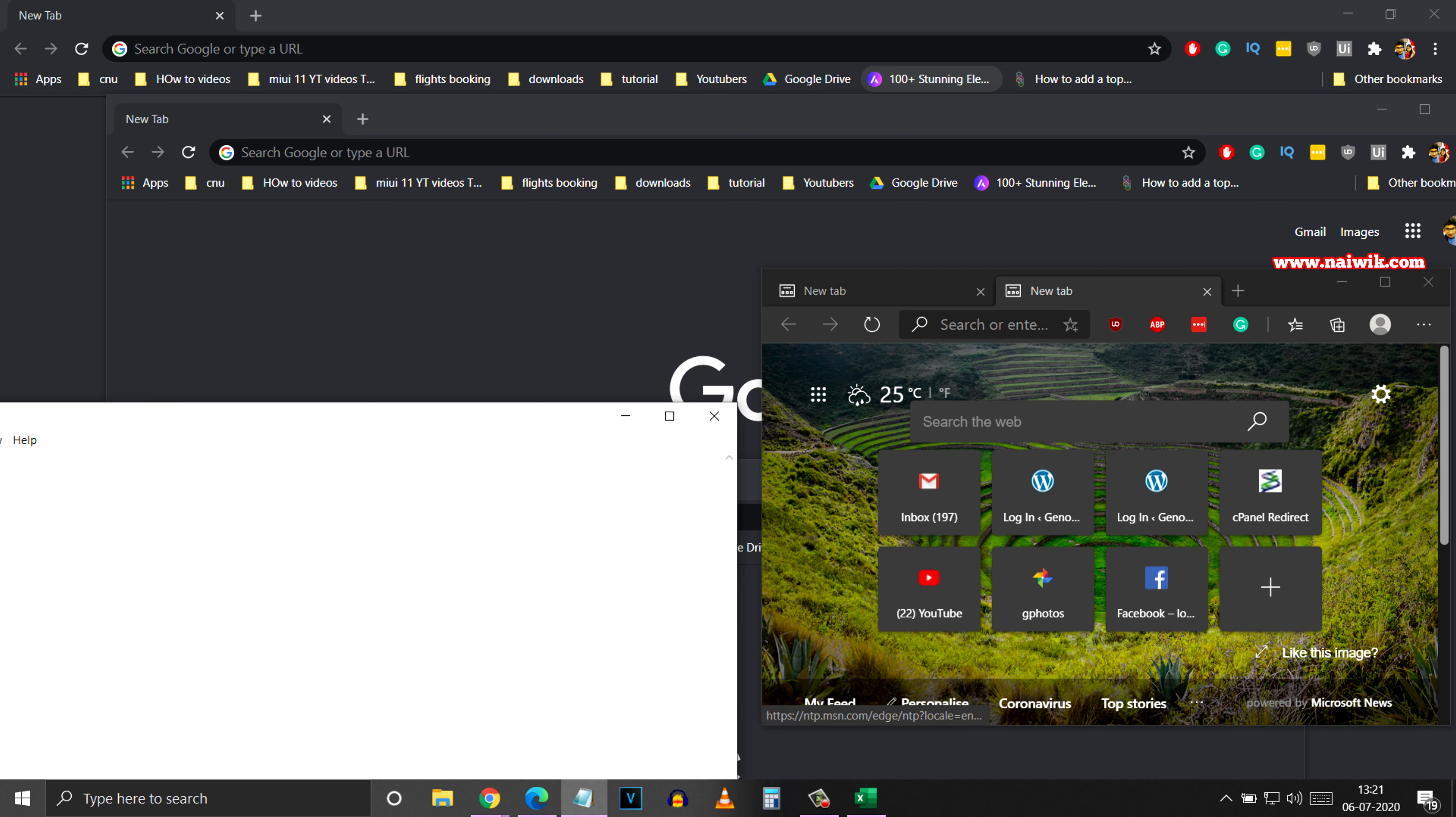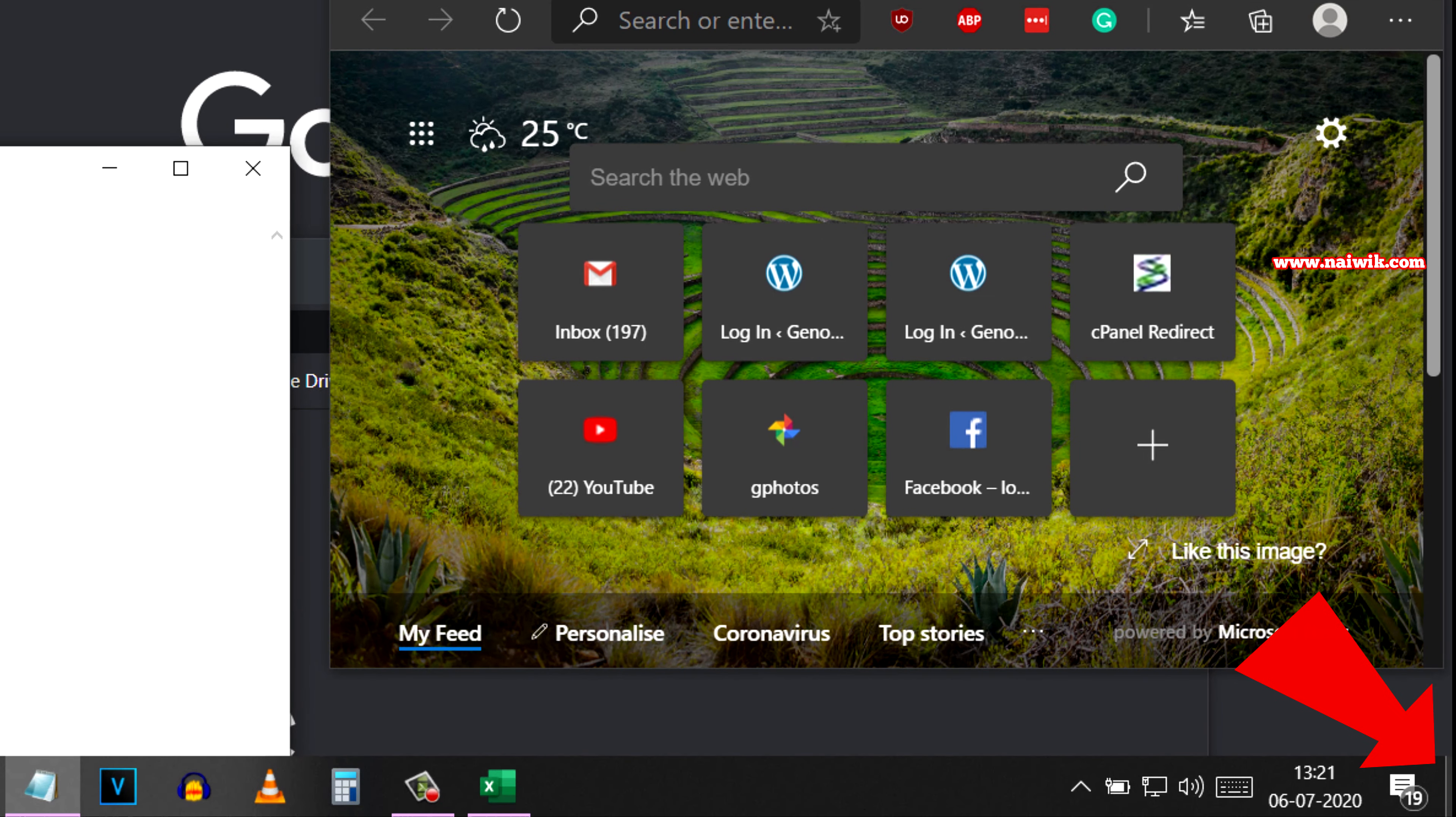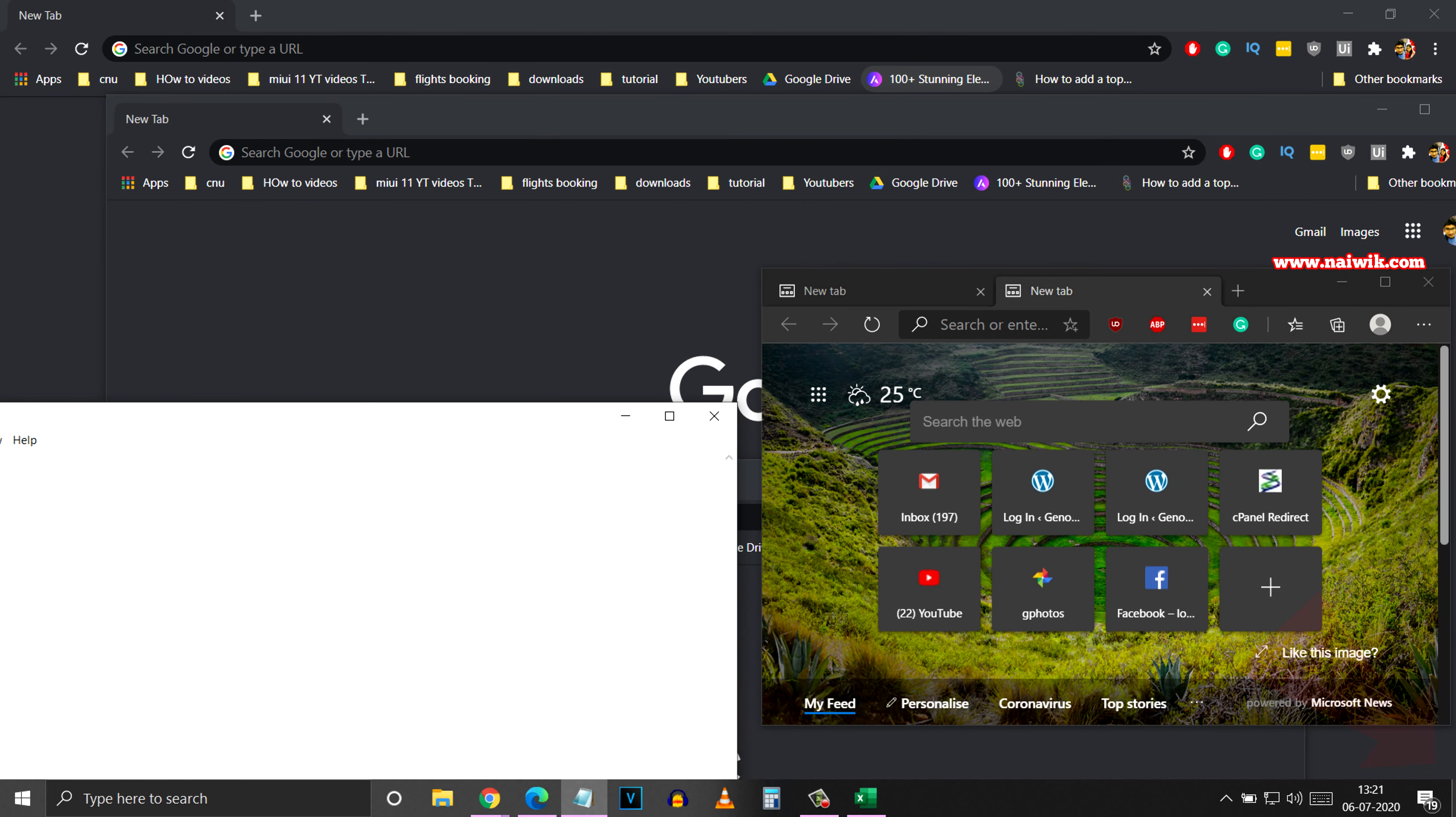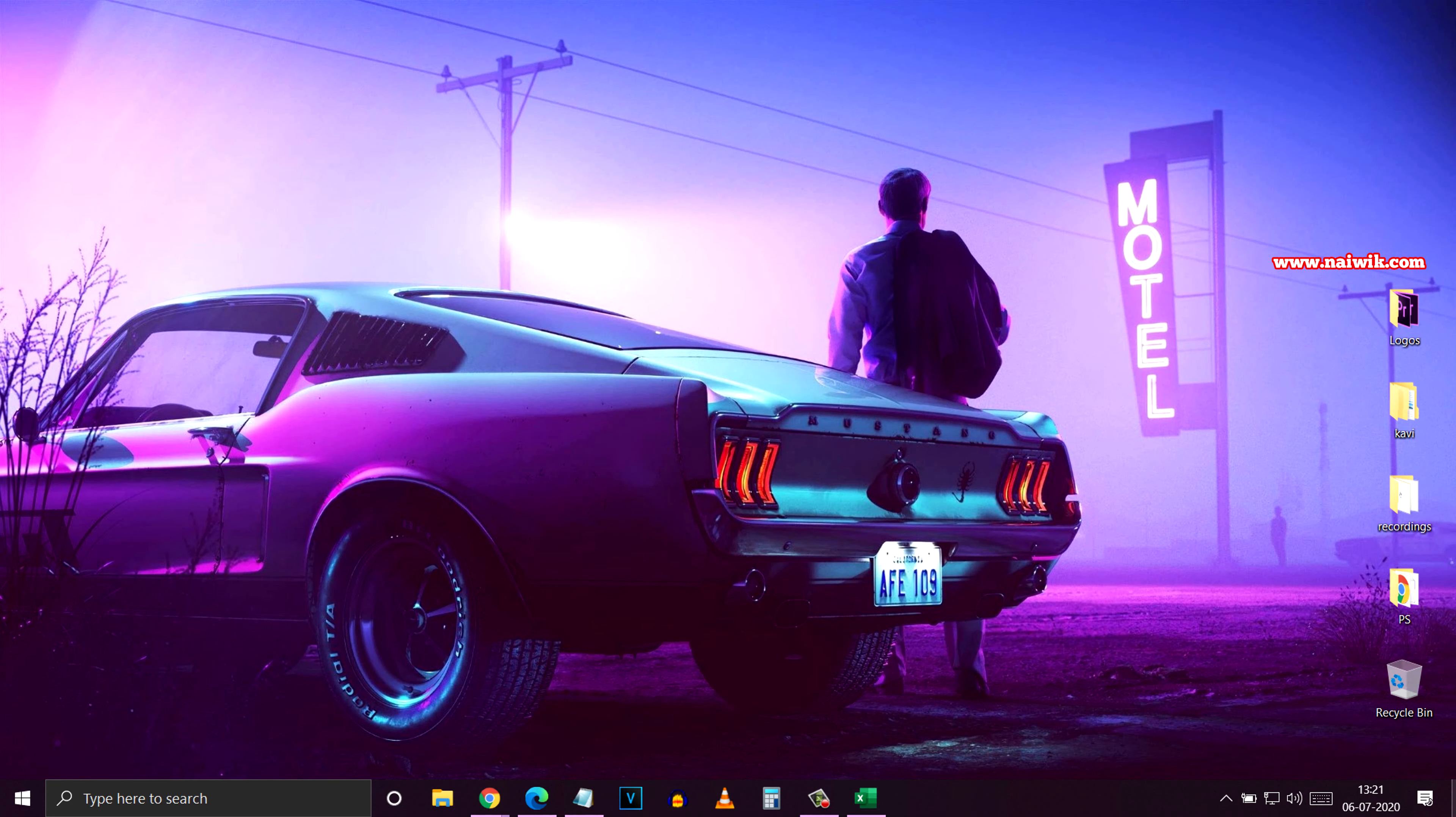To minimize all the windows at once, the first method is to click on the Show Desktop button which is located at the bottom right. Here you can see that all the windows are minimized.